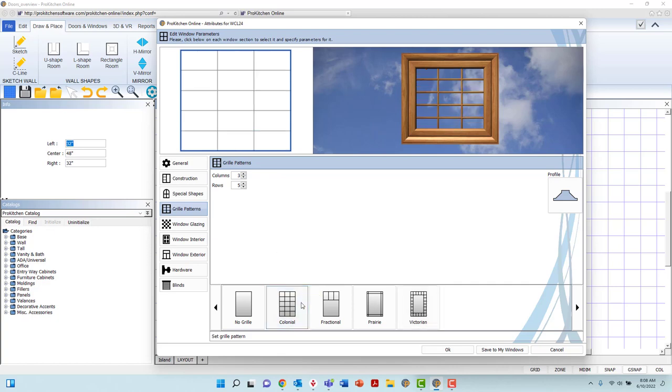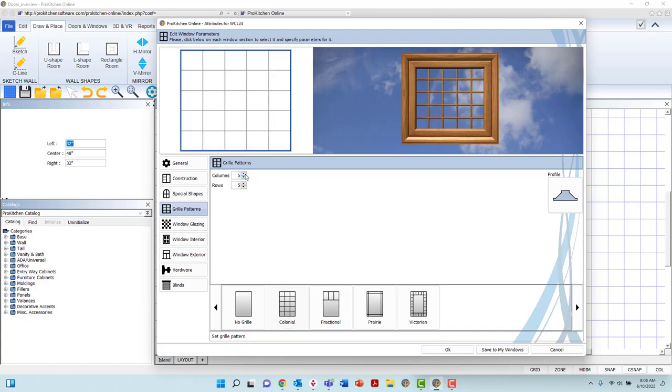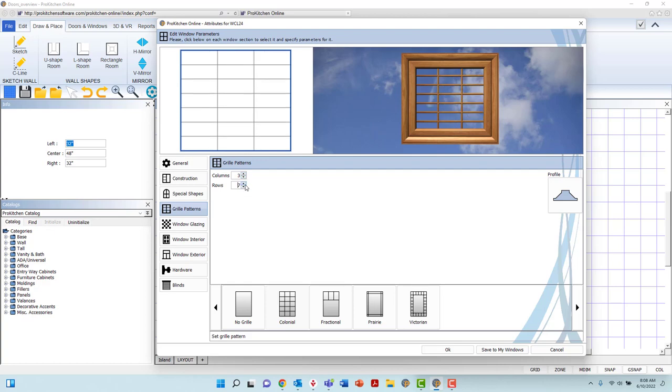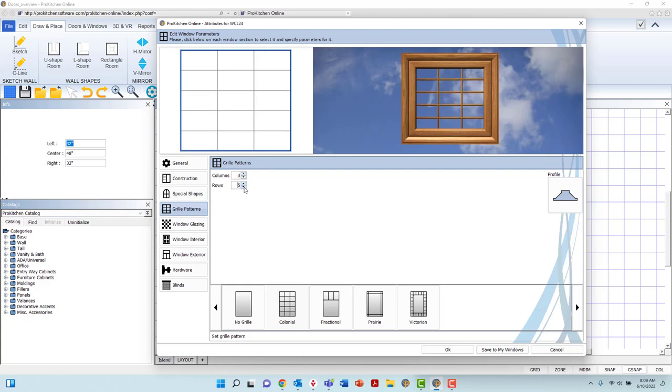With the Colonial option, you may add or remove columns, applied vertically, and rows, applied horizontally, by utilizing the arrows to the right of each field.